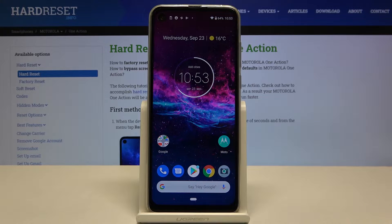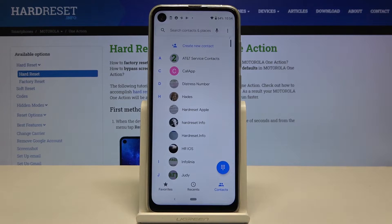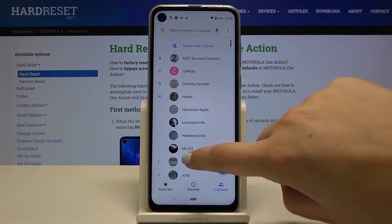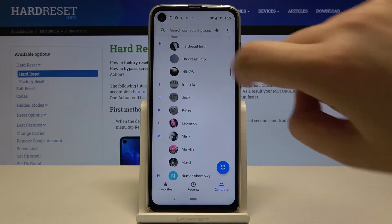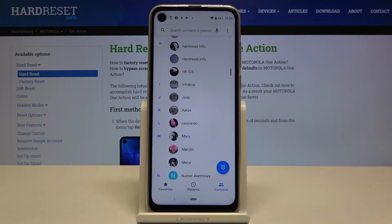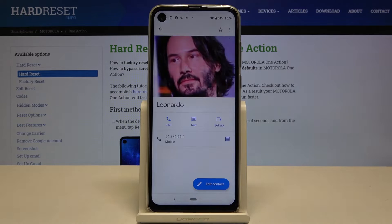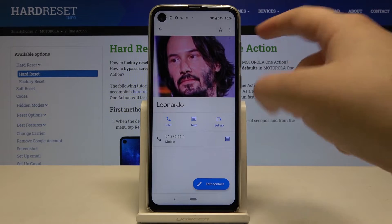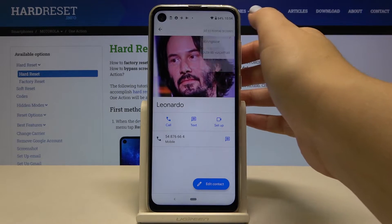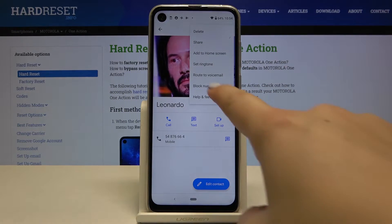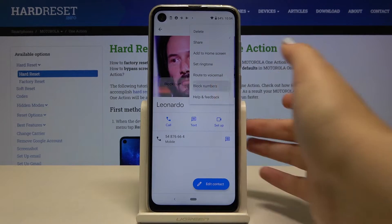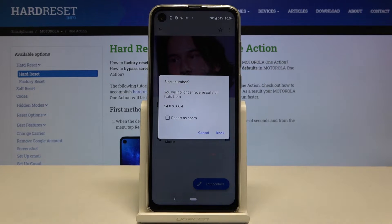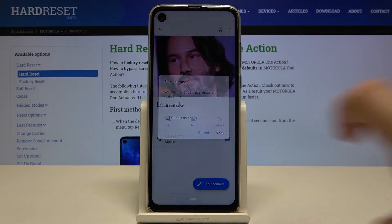So first of all let me show you the first option. It is using your contact list and blocking someone from your contacts. So let's find a contact you want to block — for example this one. Tap on it and click on the three dots icon. Let's click on block numbers. Let's not report it as spam and click on block.